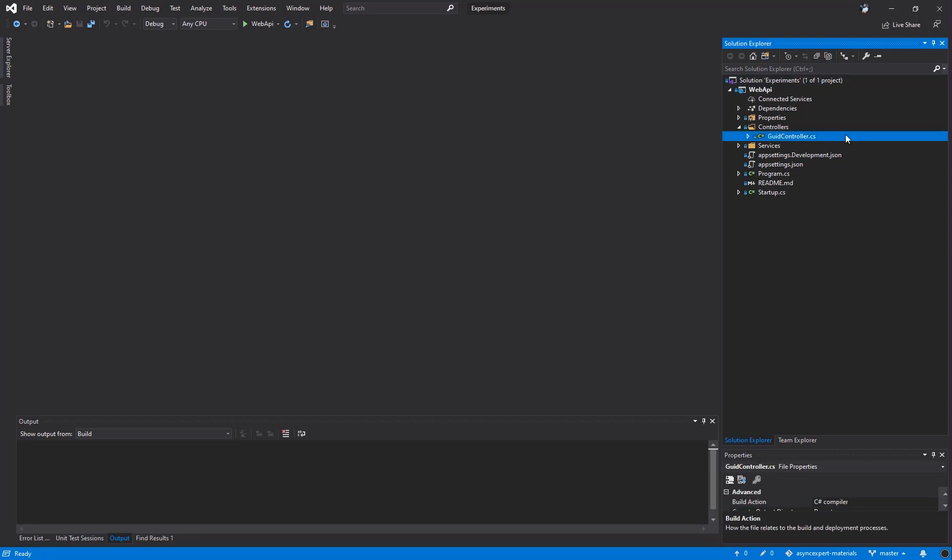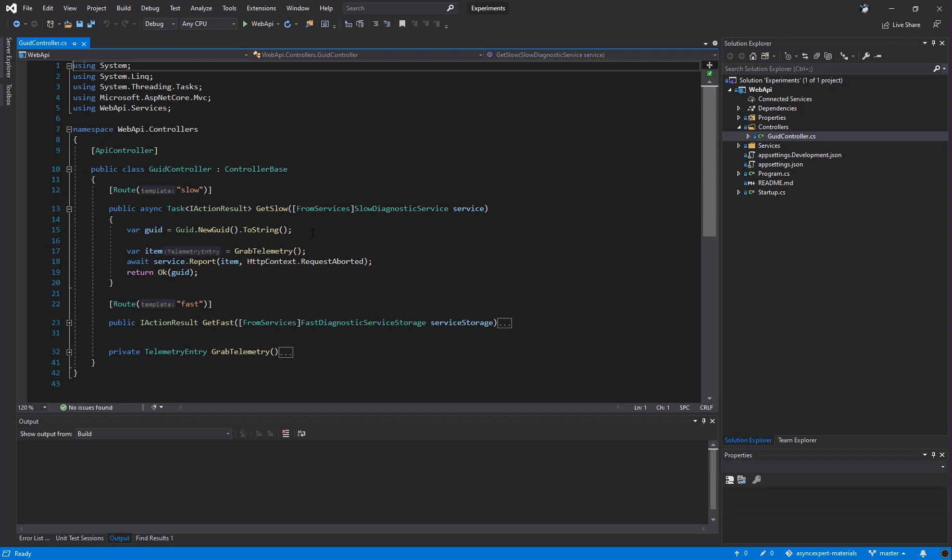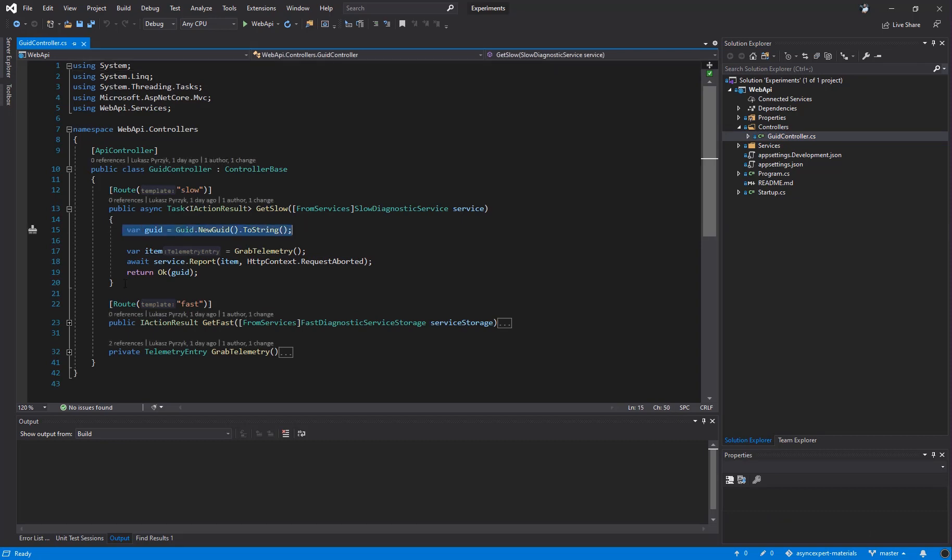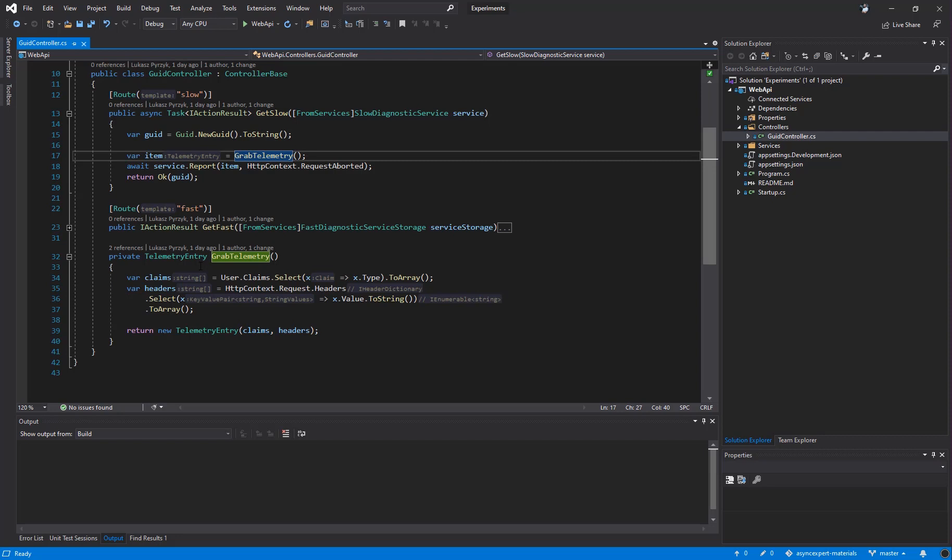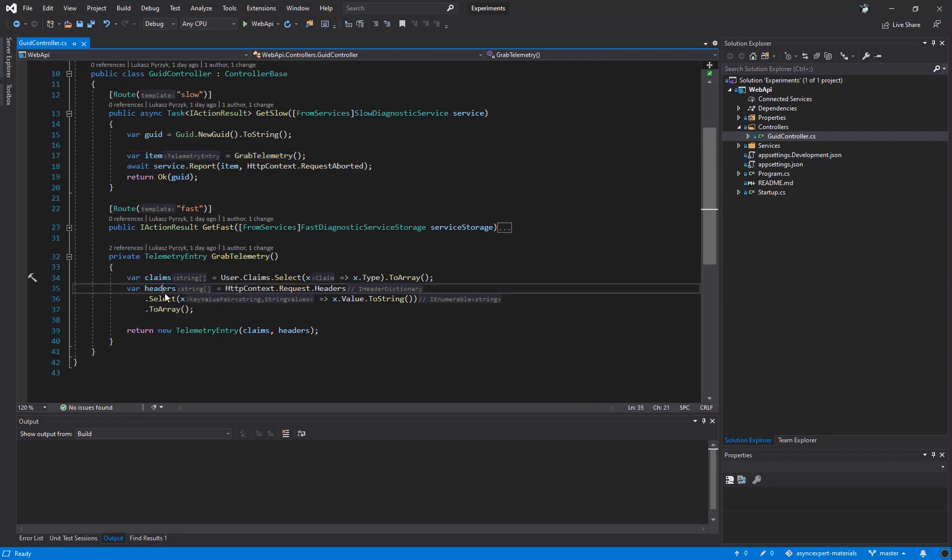In the beginning, I created a GUID controller. It is the single controller in our application and it's very simple. It creates a new GUID and later on returns the GUID to the user. So you may say that this API produces new random GUIDs. Under the hood, it also tries to grab telemetry of the request. By grabbing telemetry, I mean grabbing all claims from the user and grabbing all headers.